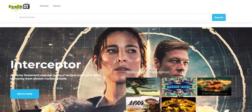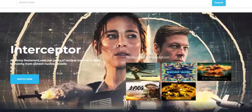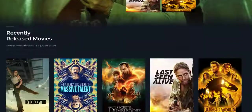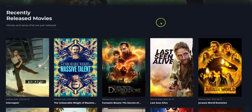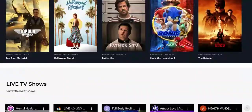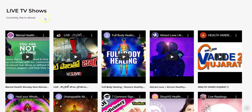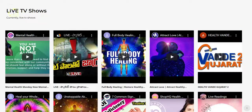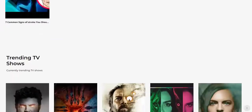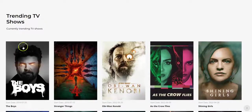This is the logo that we uploaded. There's a search box to search for new movies and you can see we have different movies. You can see the recently released movies right here. So this is the live TV shows — all the videos that you added under the live TV shows will show up right here. This is the trending TV shows.